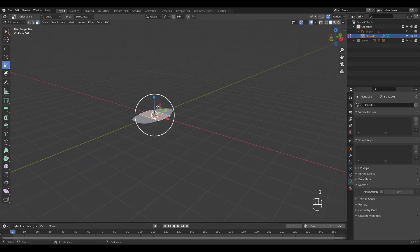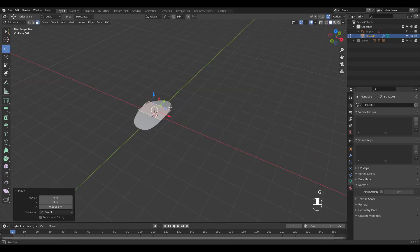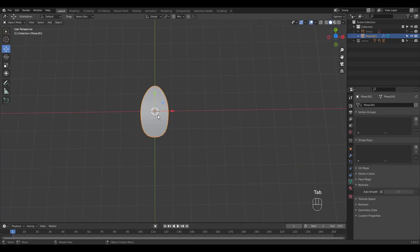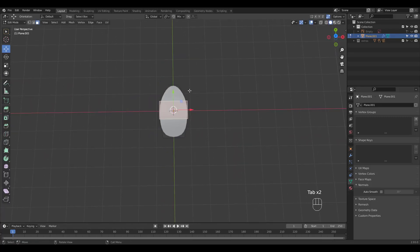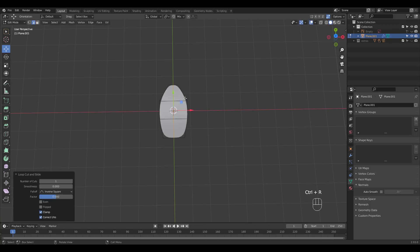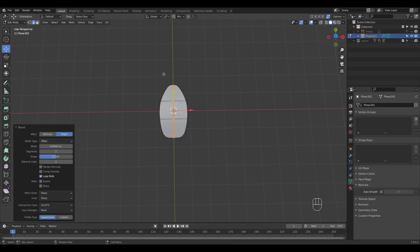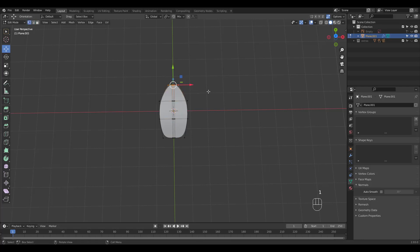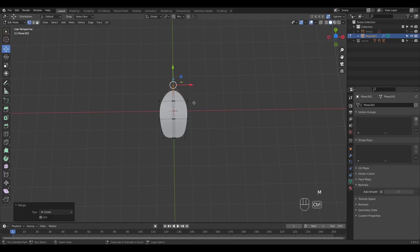Let's pull this middle face up. Shade smooth and add a loop cut down the middle. Ctrl B to bevel and go for three segments. Press M to merge these top verts at center.